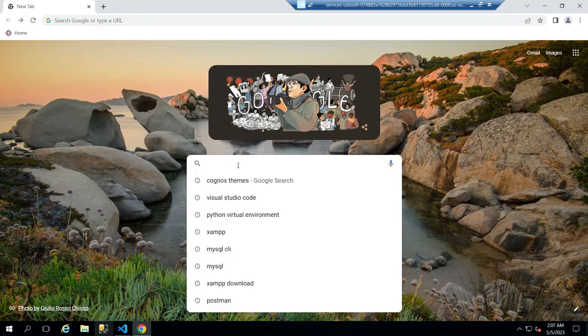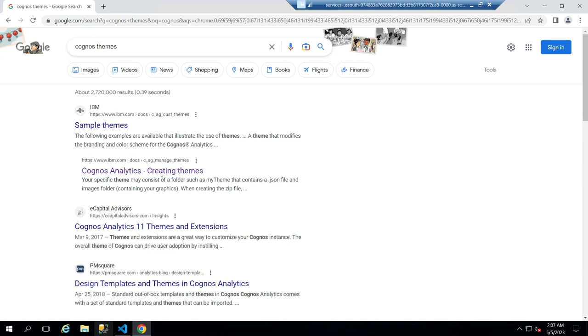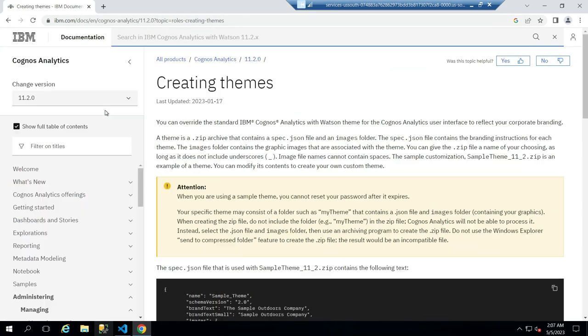Now open your browser and search for Cognos themes. Click on the second link. Then select the Cognos version you are using.